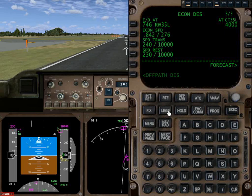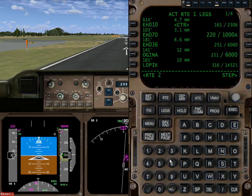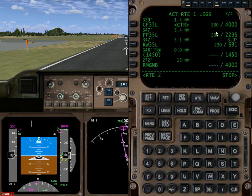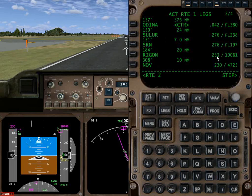Now if we go back to the legs page, you'll notice that these speeds are now 230 — here, here, and 233 at 10,061. Basically it's predicting that I'm going to be at 233 because I'm still above 10,000, but by the time I get to 10,000 I'm going to be at 230. That's essentially what it's telling us.